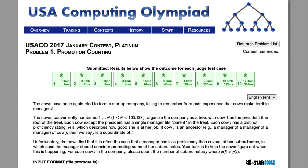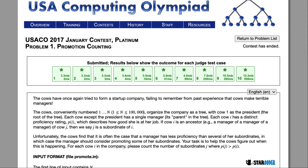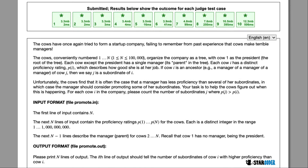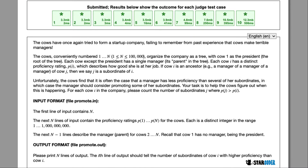The cows of Farmer John are starting a startup company, so they're going to have a tree to organize the company where every cow has a single manager. Each cow is also going to have a proficiency rating, and we want to check for every cow how many cows underneath it have a higher proficiency level than itself.